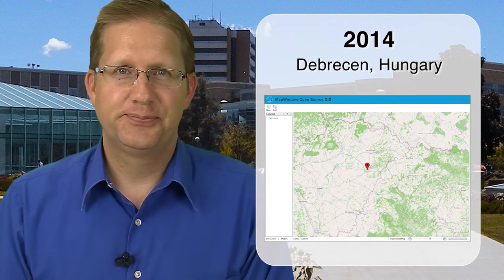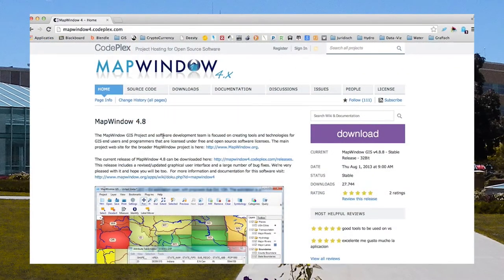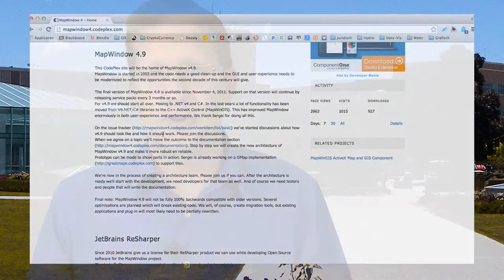Now it's 2014 and we're in Debrecen, Hungary — great to be here. In 2011, we moved much of the mapwindow.org functionality over to codeplex.com, an open source project hosting website produced by Microsoft. You can find MapWindow at mapwindow4.codeplex.com. In the last few years, we've seen 180,000 page views in both 2012 and 2013 each, and about 140,000 downloads combined since moving the project to Codeplex.